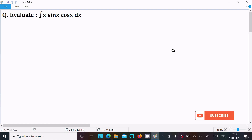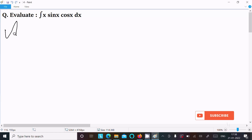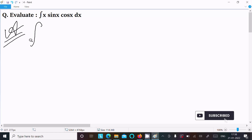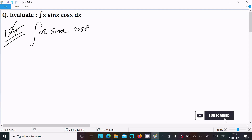In this lecture, we are going to integrate x·sin(x)·cos(x) dx. So let's see the answer. First, we write the given integral: x·sin(x)·cos(x) dx.